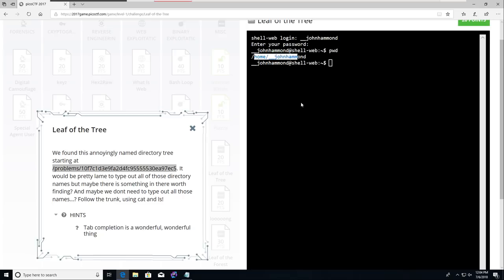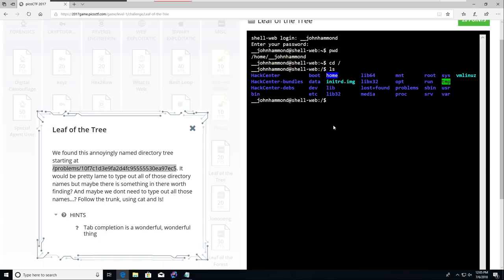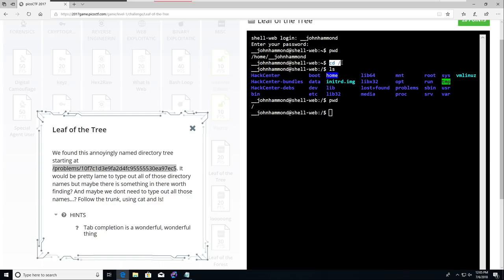If I were to change directory or cd, we can change directory to maybe the top level or the root directory, the furthest back, the furthest most path or folder in the file system. That forward slash is the very, very tippy top of the tree, the trunk here. If I ran pwd again, it'll tell me my current working directory is the forward slash. It's the root directory because I changed directory there.